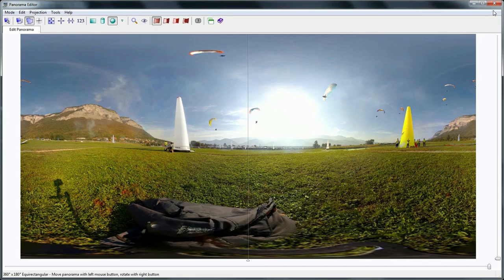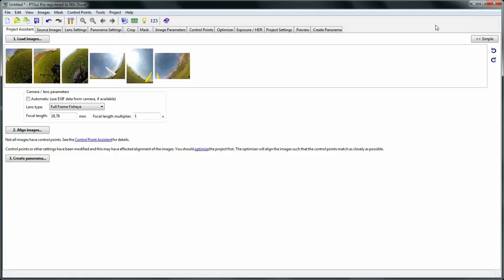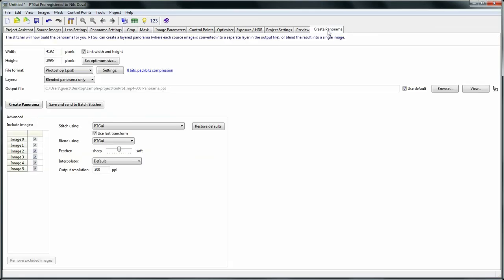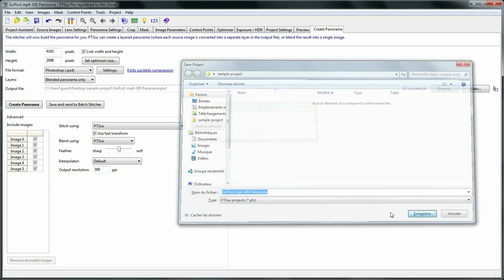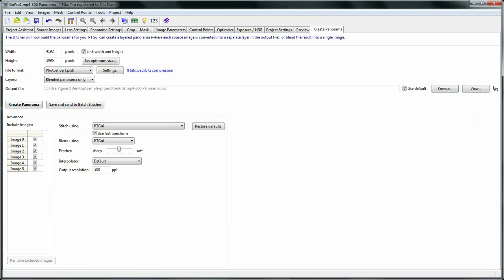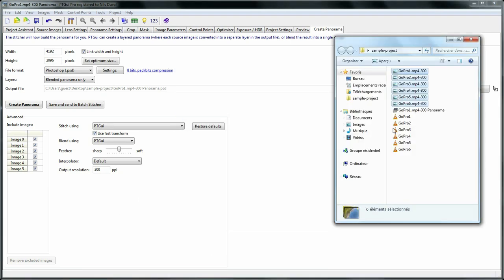So once the images are stitched properly in PTGui, we just want to save the project with its default name now. And that's an important detail.